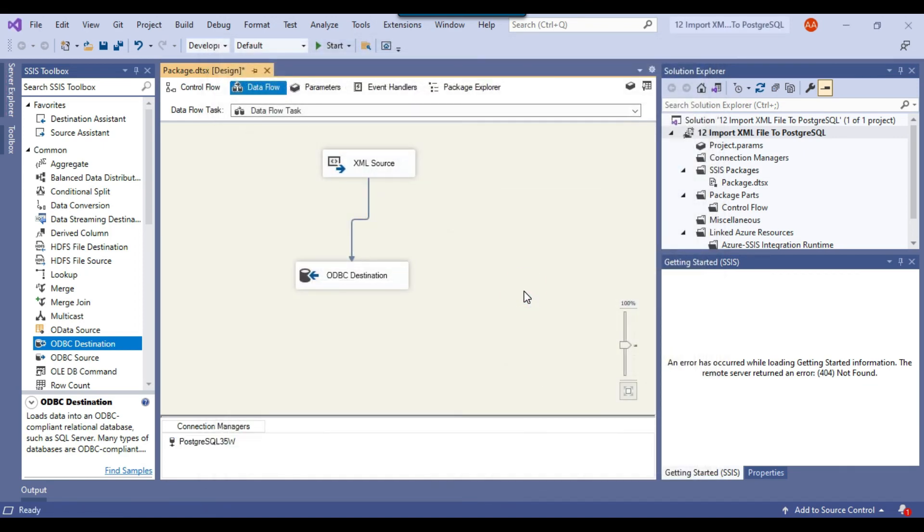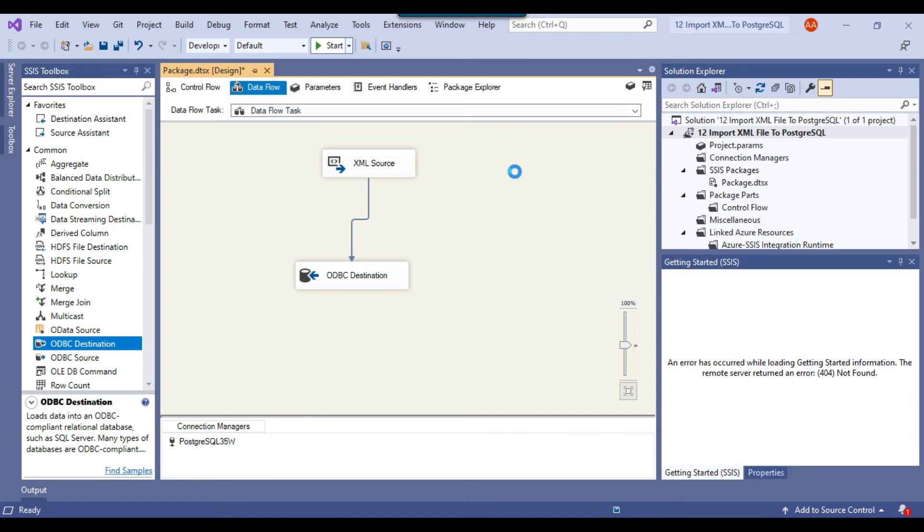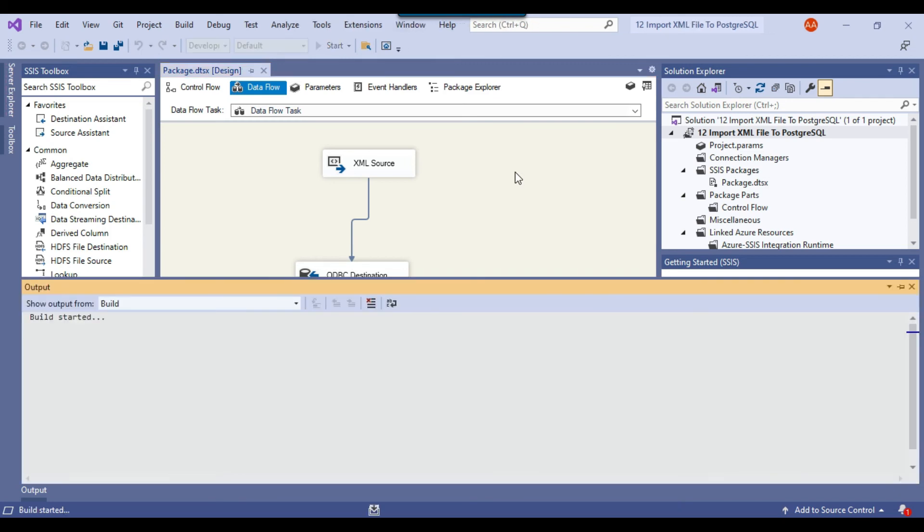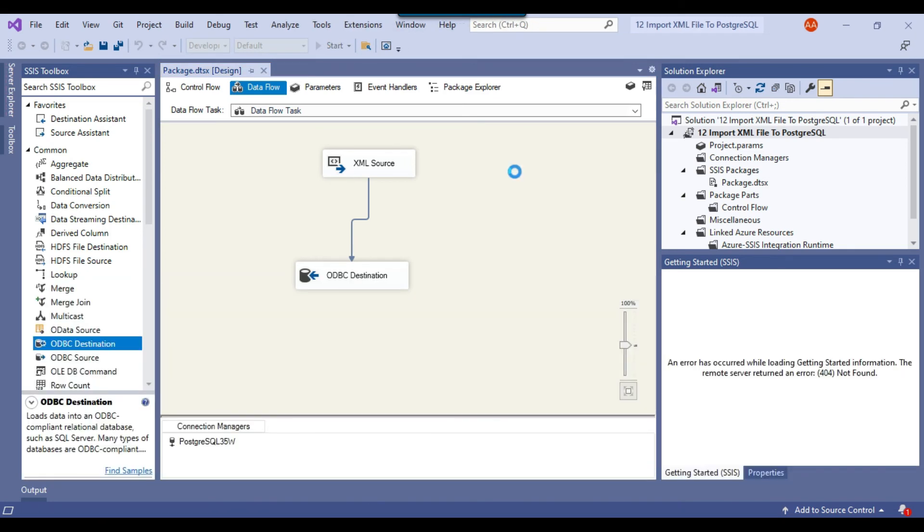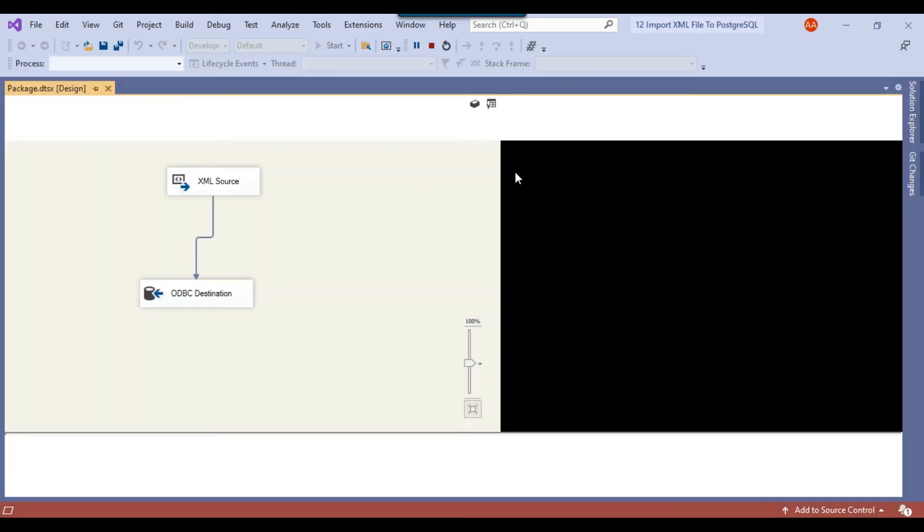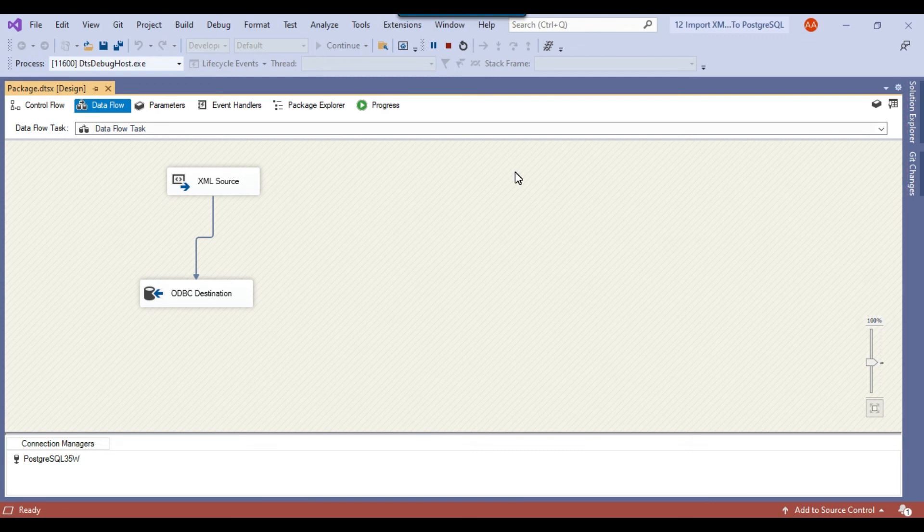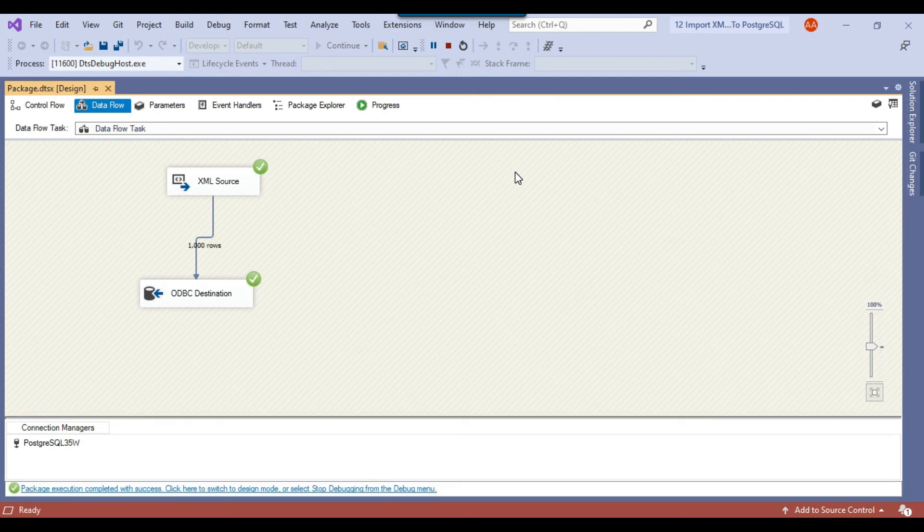So our SSIS package is ready to be run. To execute the SSIS package, you can click on the Start button. This should import the data from an XML file to the PostgreSQL table. You can see that 1000 records have been imported to the PostgreSQL table.